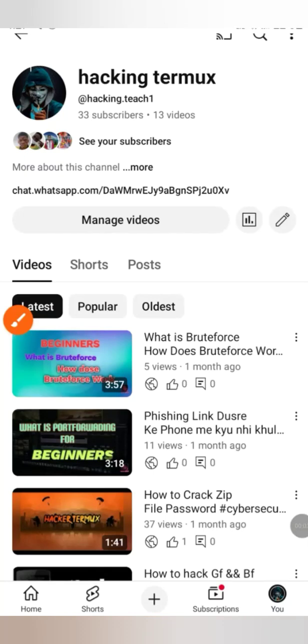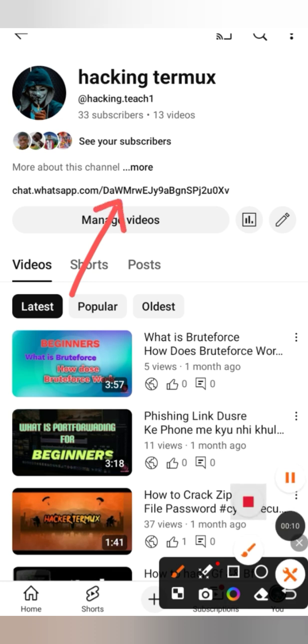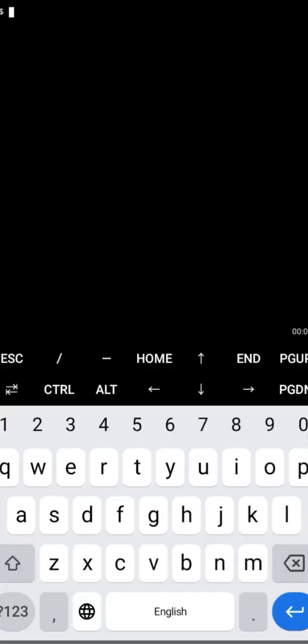Welcome to my hacking Termux channel. Subscribe to my channel, click here, and join my WhatsApp group for ethical hacking. Hi hackers, welcome back to hacking Termux.